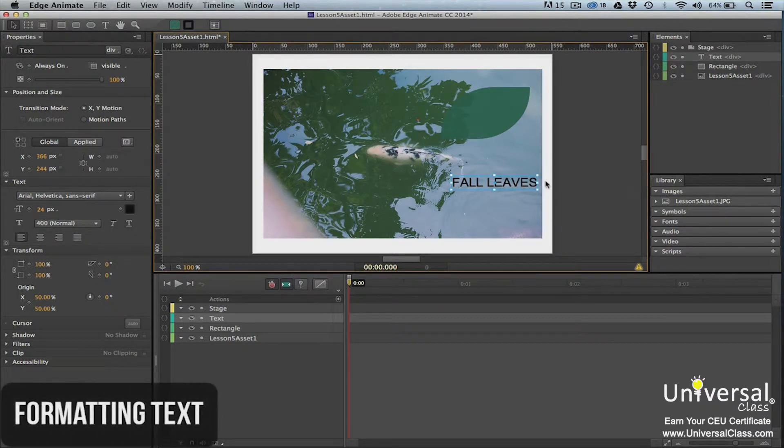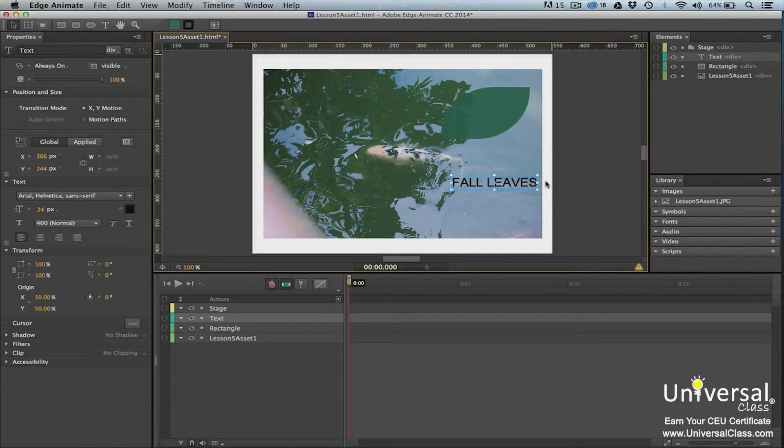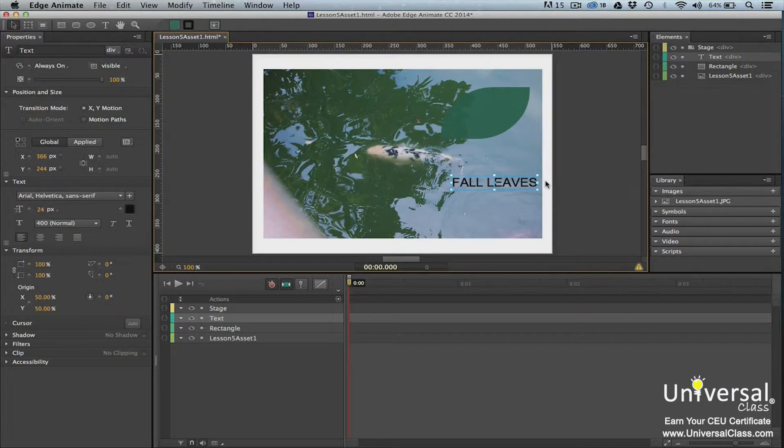As you can see, our text element now appears on the stage. There's a bounding box around the text that allows us to move and resize the text, but we'll talk more about that later. For now, let's format the text.